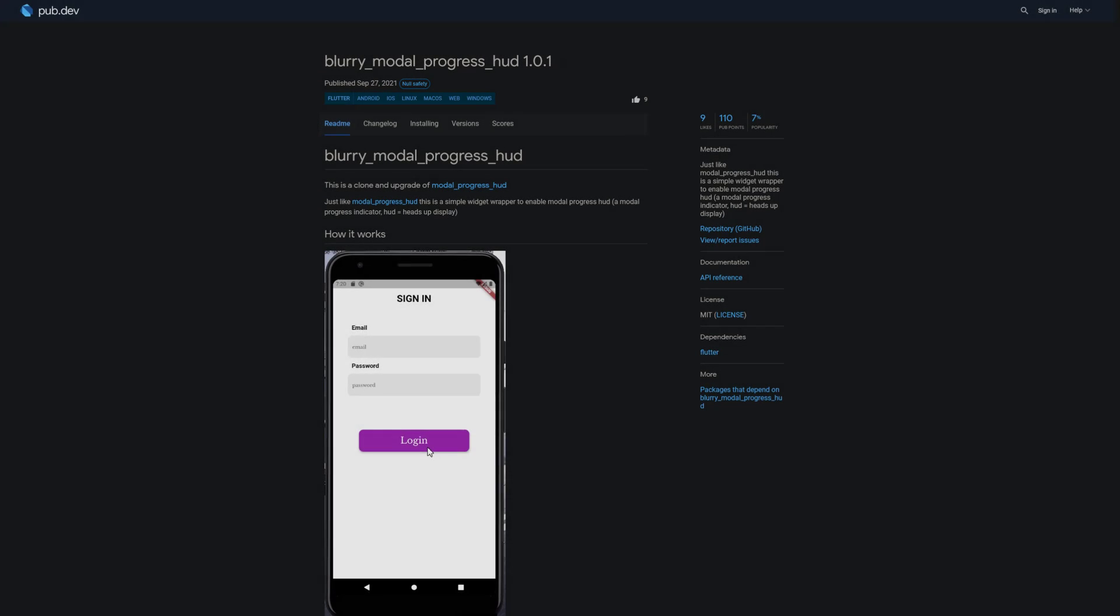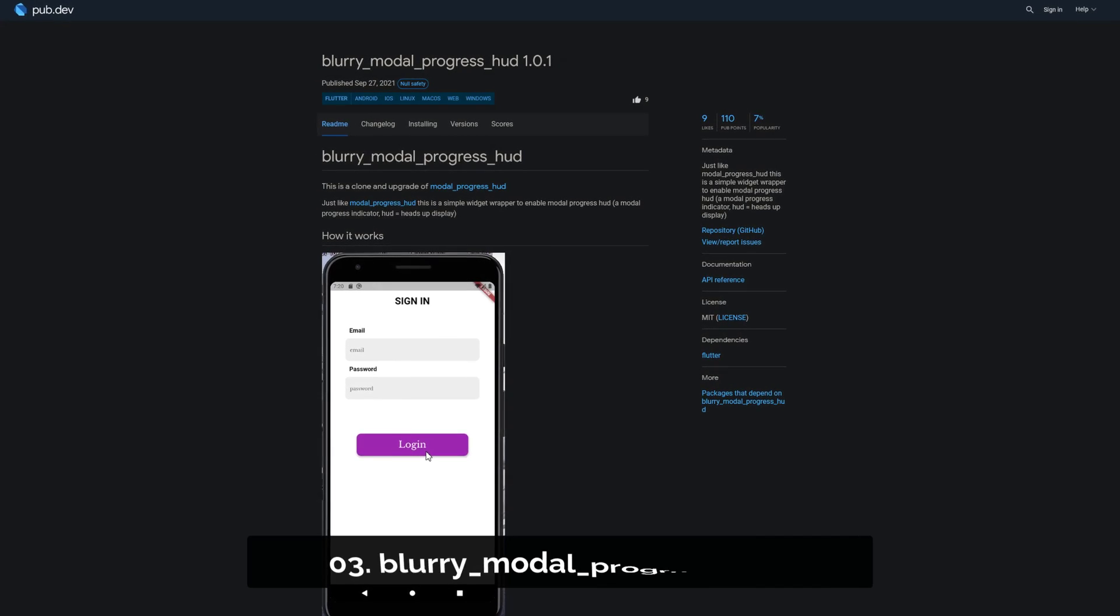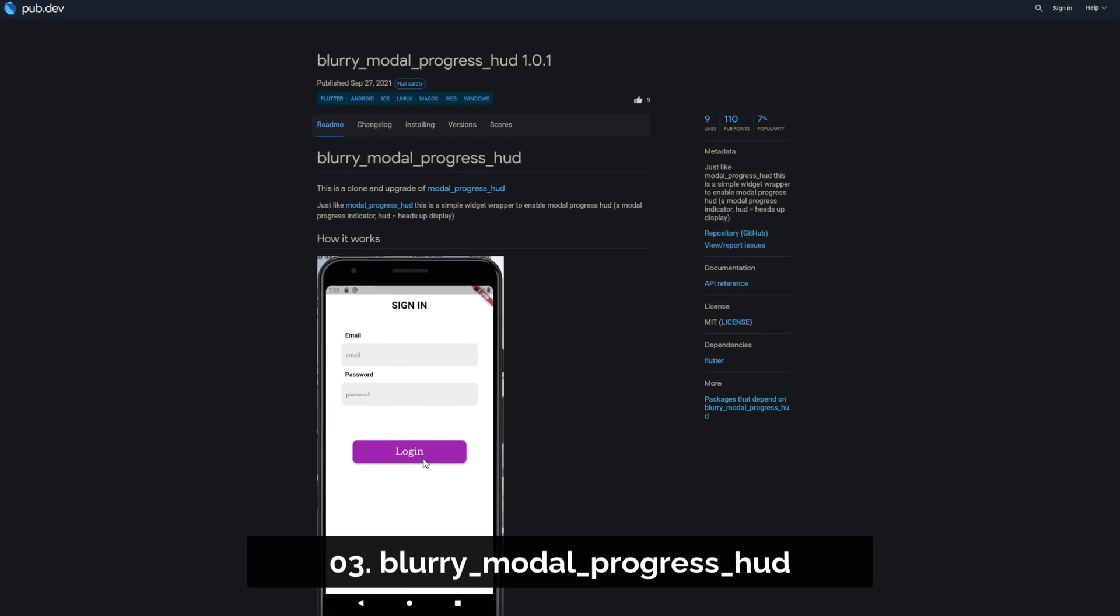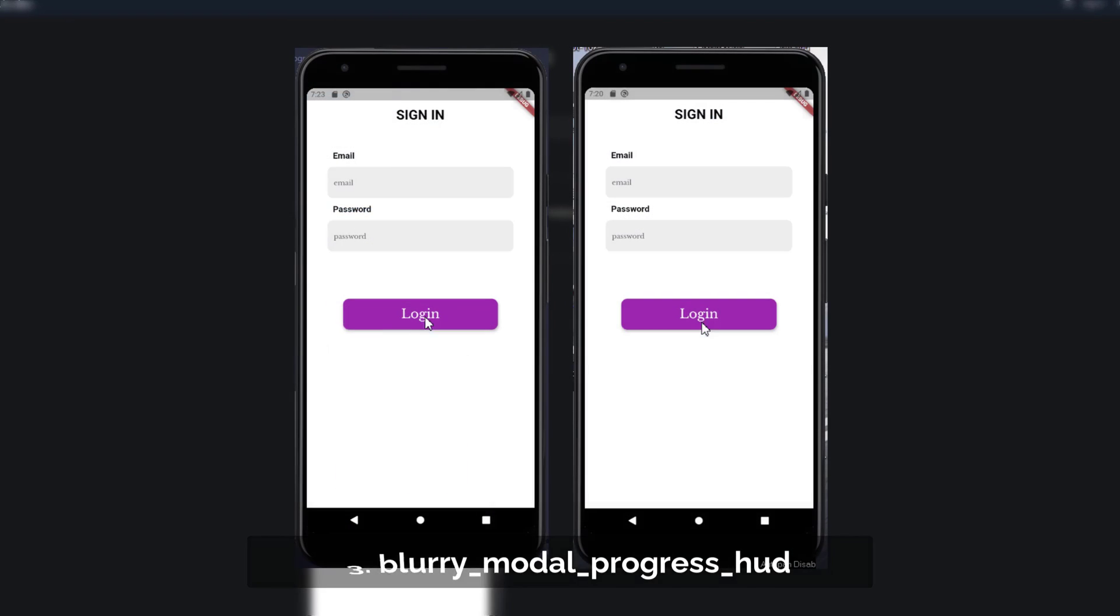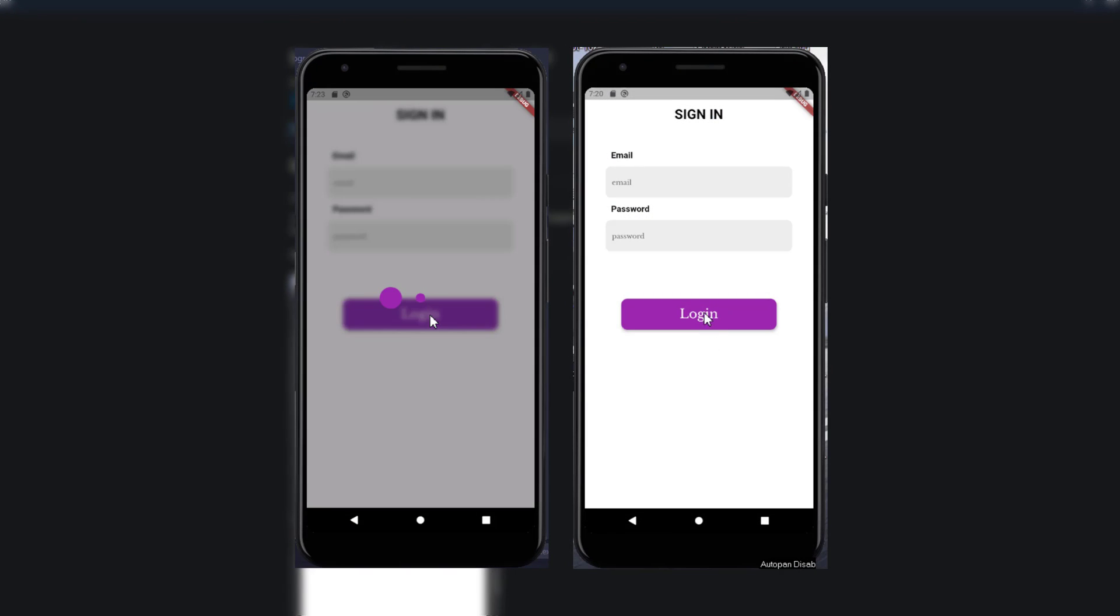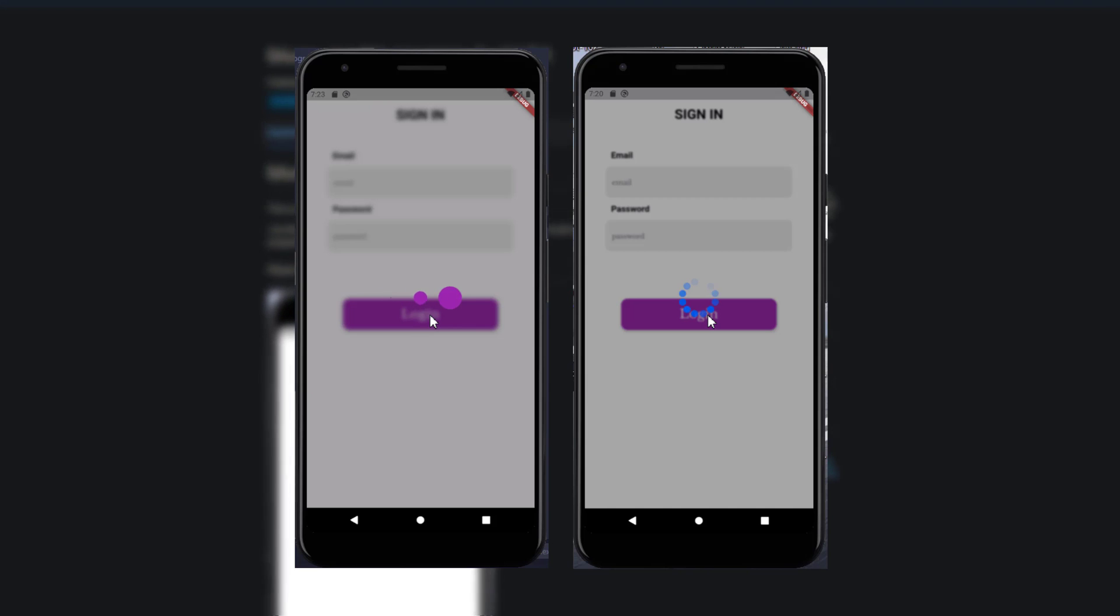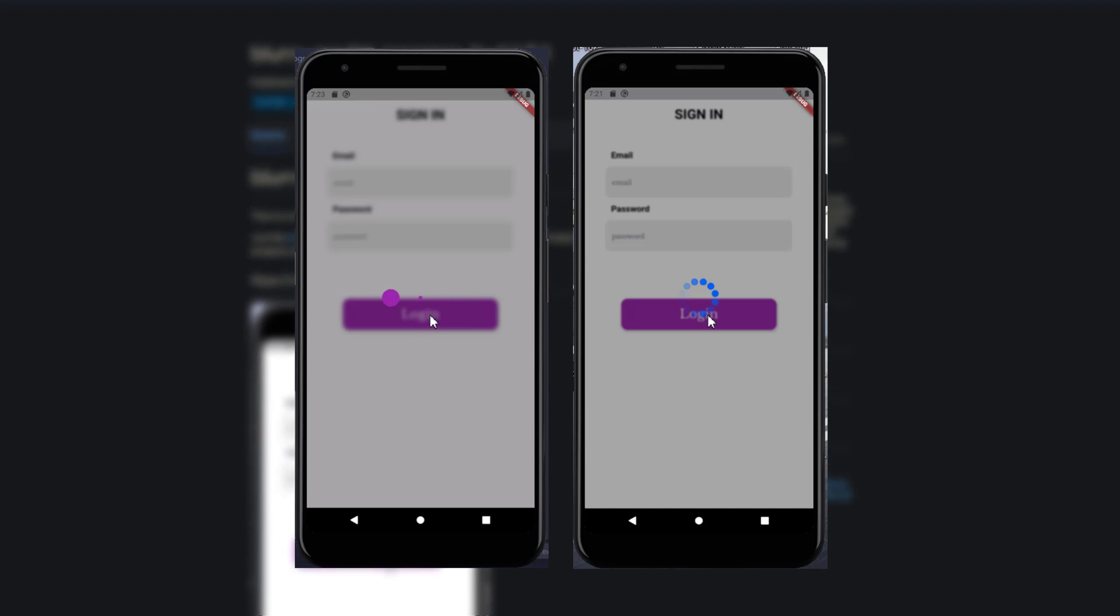Number 3 is called BlurryModalProgressHUD. Just like ModalProgressHUD, this is a simple widget wrapper to enable modal progress HUD.